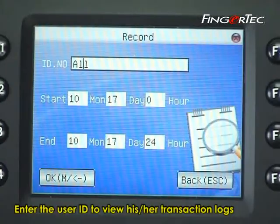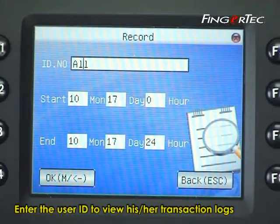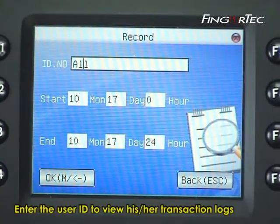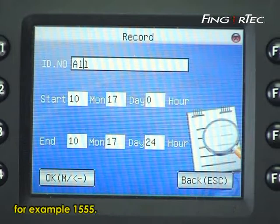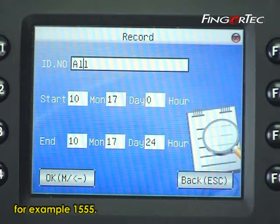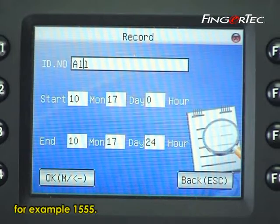Enter the user ID to view his or her transaction logs. For example, 1555.